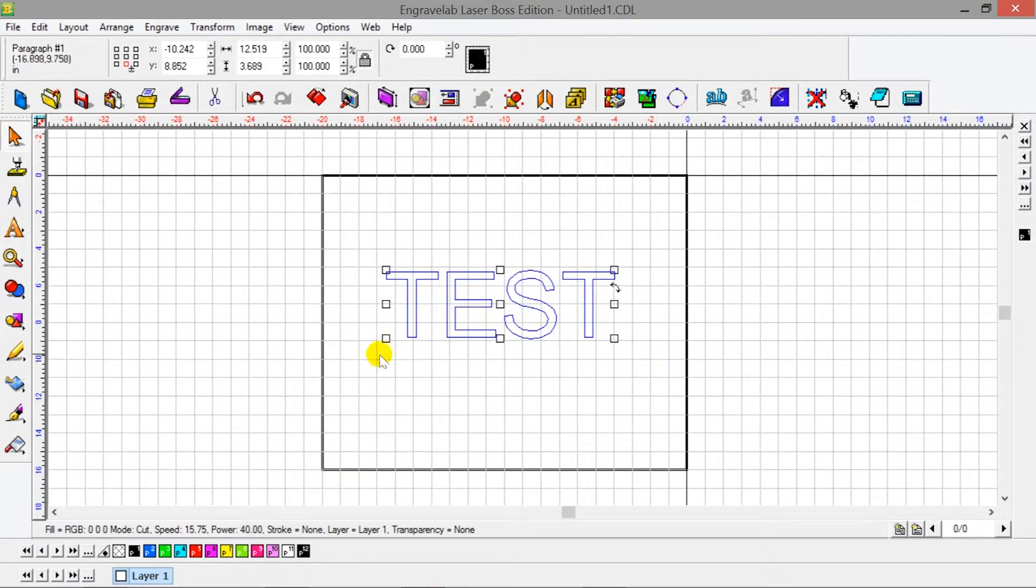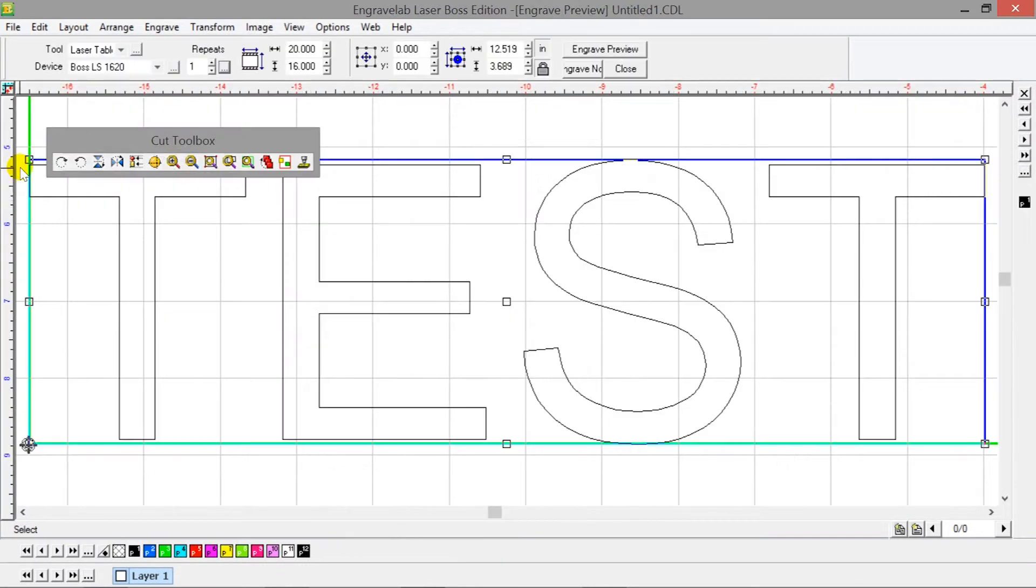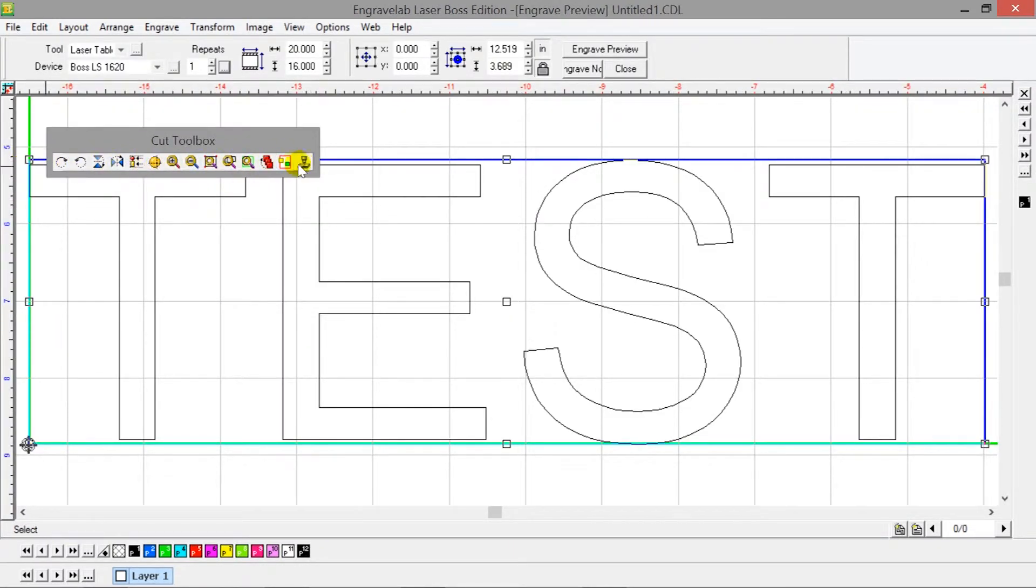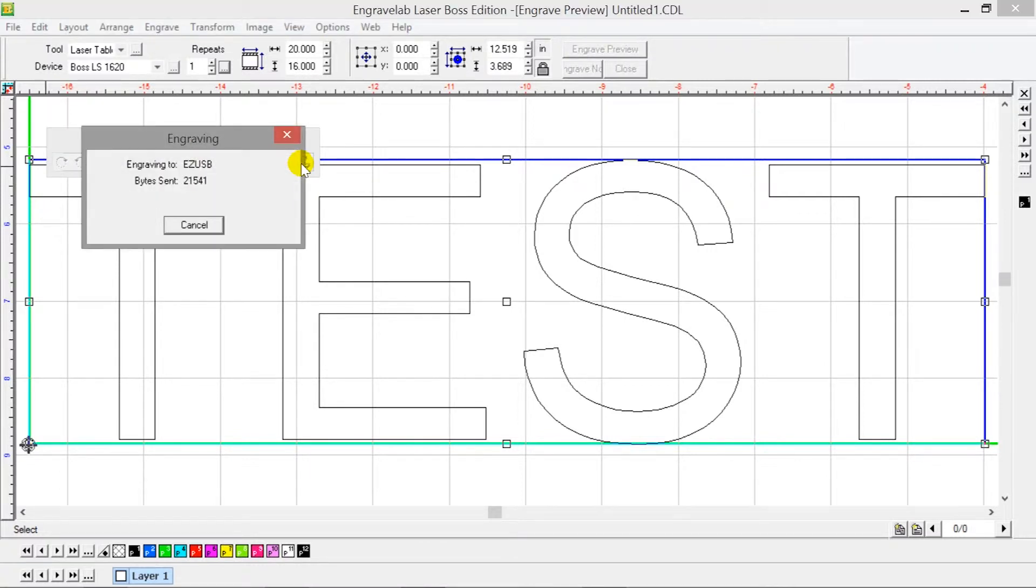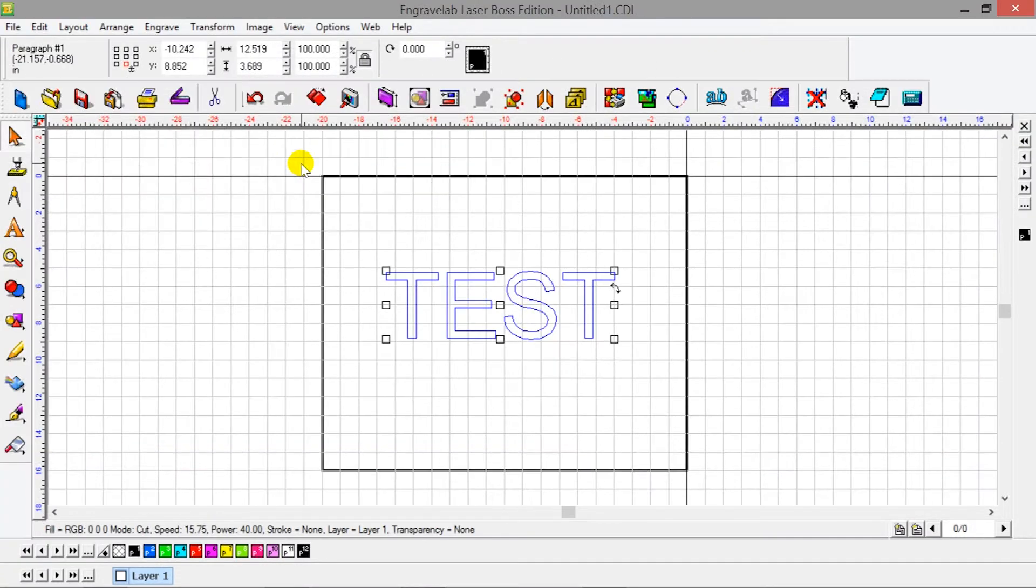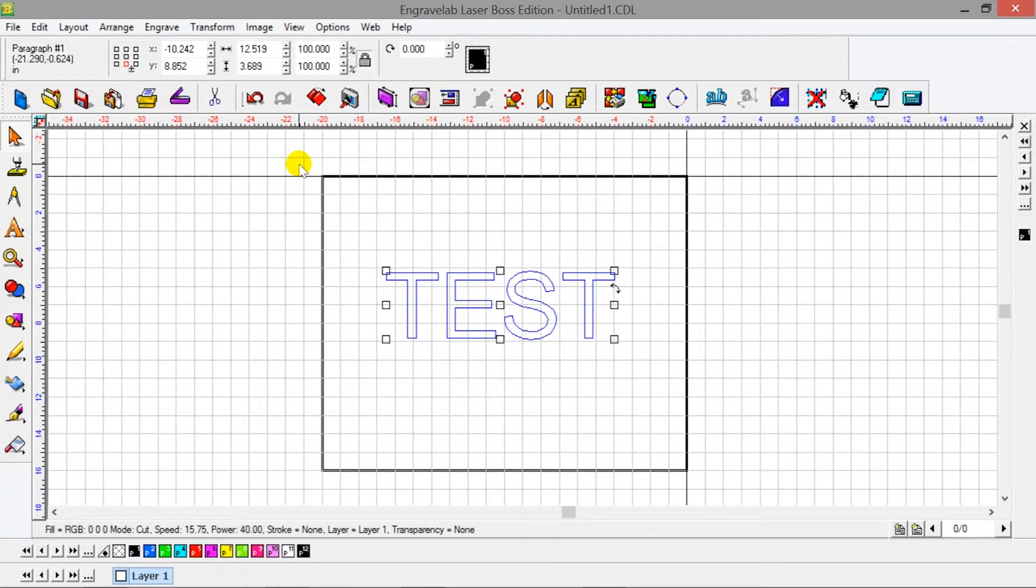Select what you'd like to send to the machine and click the yellow icon that says Output Tool. This will bring up the Cut Toolbox. Click the same yellow icon, and now your file is in the machine.